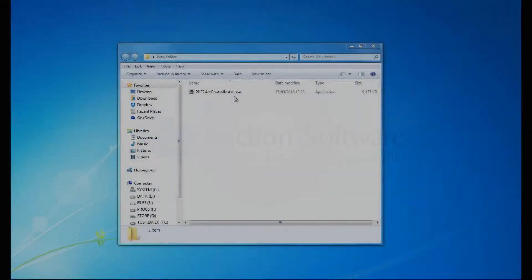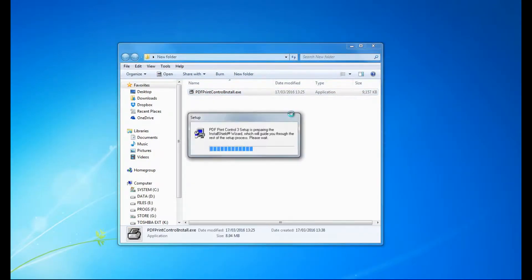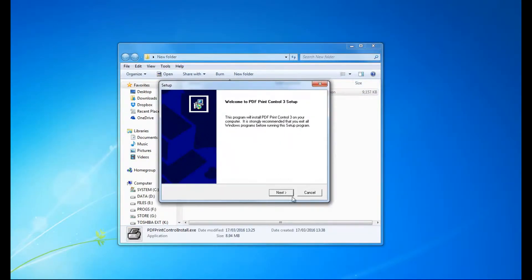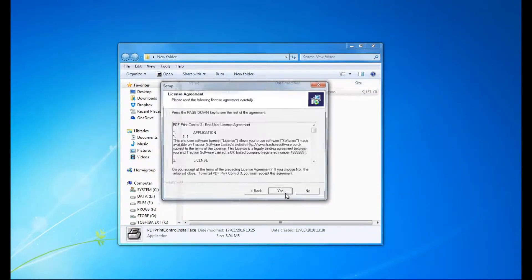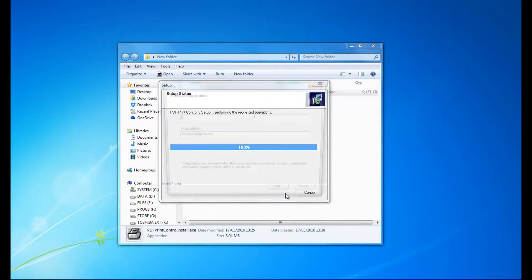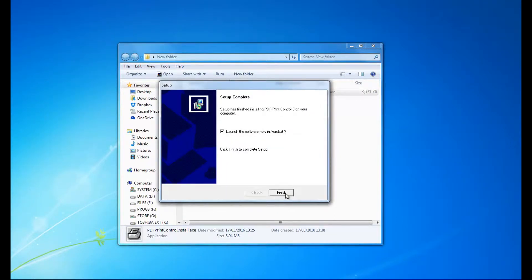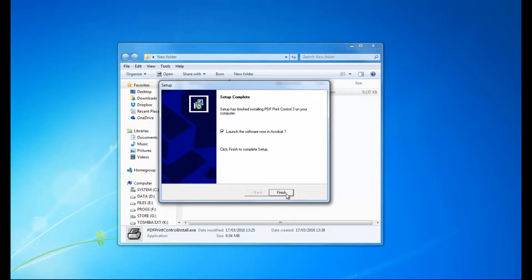Hi. To get started, first install the program and launch Acrobat.